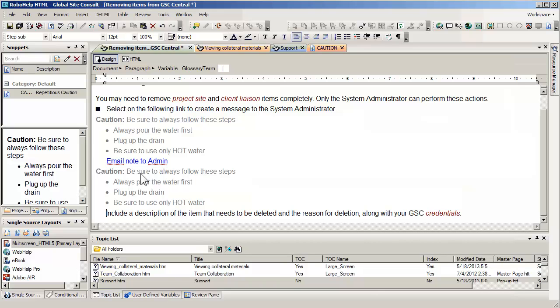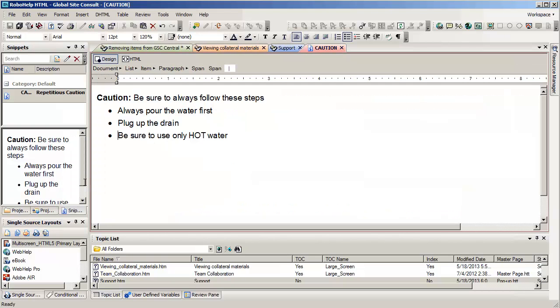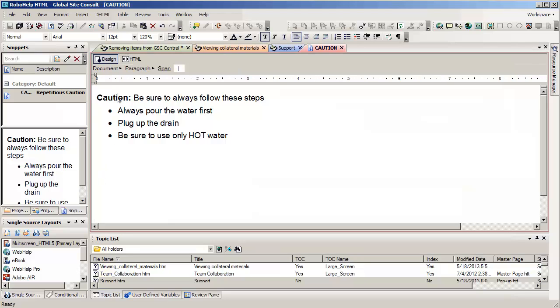In order to edit the snippet, we simply go to the snippet and say Edit. As we do this, this will open up a window in which we can make swift changes.